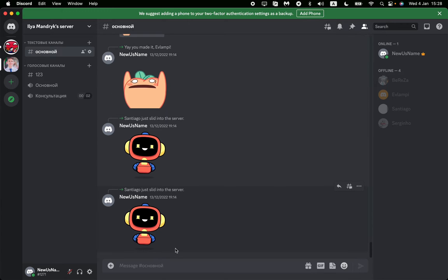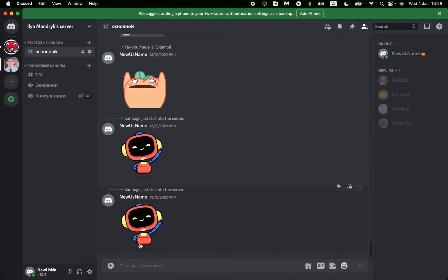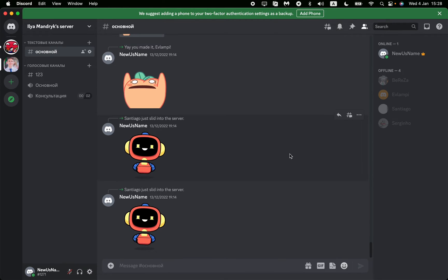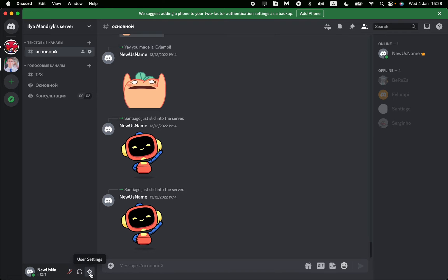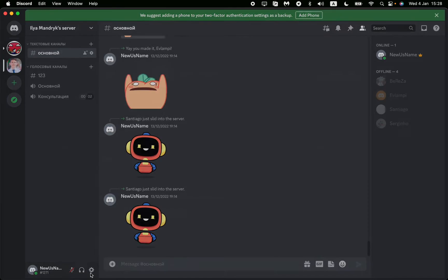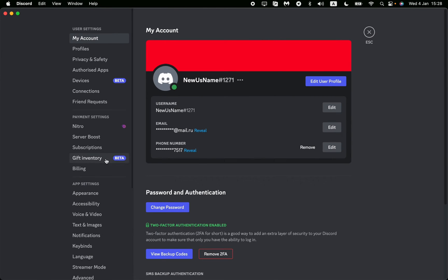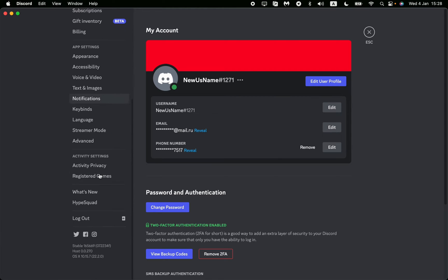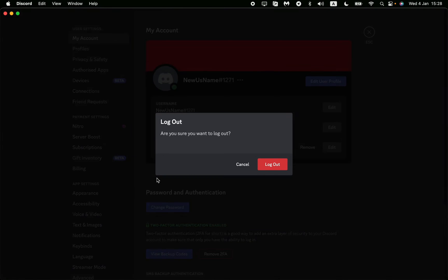To open it, we need to log out from our account. Just click on User Settings at the bottom of the app near your nickname and avatar, and then in the left side menu, scroll down to find the logout option. Click on Logout and then click on Logout once more to confirm.